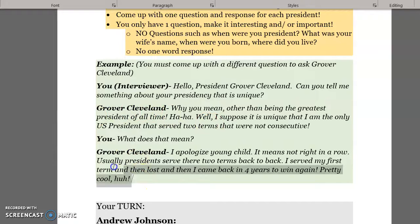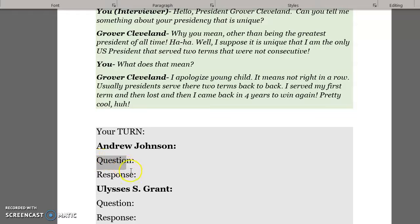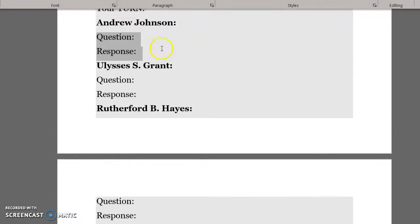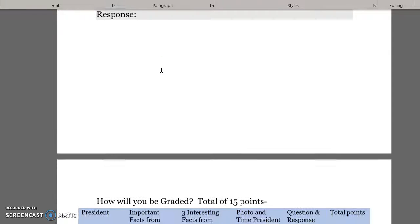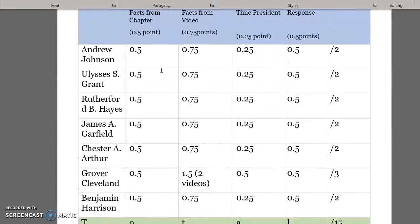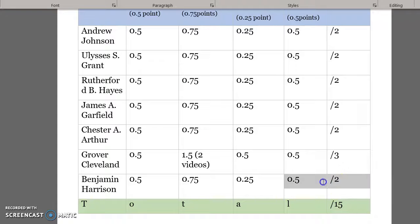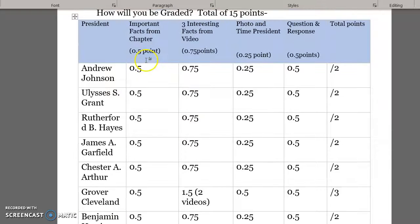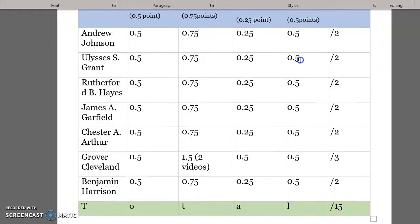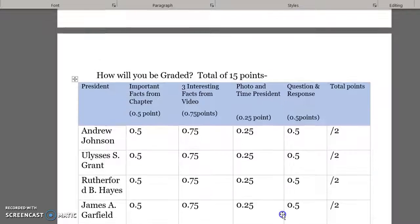I got a little carried away with a follow-up question there — you don't have to have one, but you need one question and one response for each president, typed in below. For grading: this is a total of 15 points. Each president is worth two points, except Grover Cleveland who is worth three. You get a half point for important facts from the chapter, three-quarters of a point for the three interesting facts from the video, a quarter point for the photo and years in office, and a half point for a correct question and response.